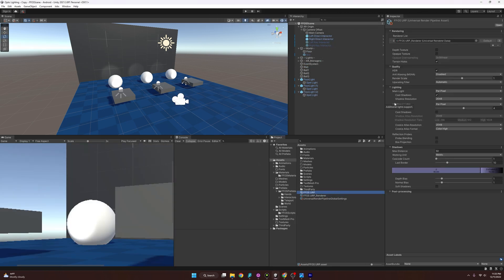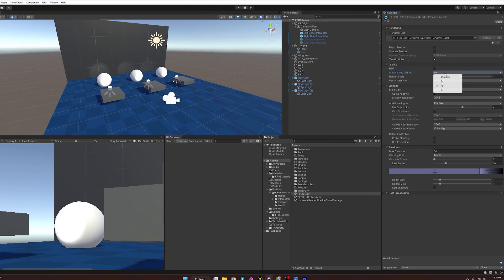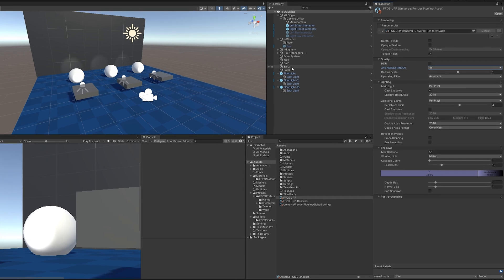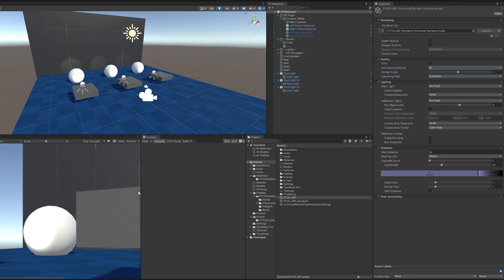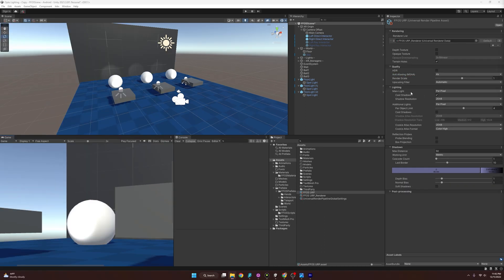Now let's look at the Universal Render Pipeline asset settings. Under Quality, we have HDR (high dynamic range), which creates greater contrast between lights and colors, but it interferes with anti-aliasing, so we'll leave it off. For anti-aliasing, we'll set it to 4x. You may need to click the main camera to see the effect update in the scene. Setting it to 8x gets even smoother, while 2x is less smooth — 4x is recommended by Meta. Next would be lighting and shadows, but that's enough for a whole different video on light mapping.